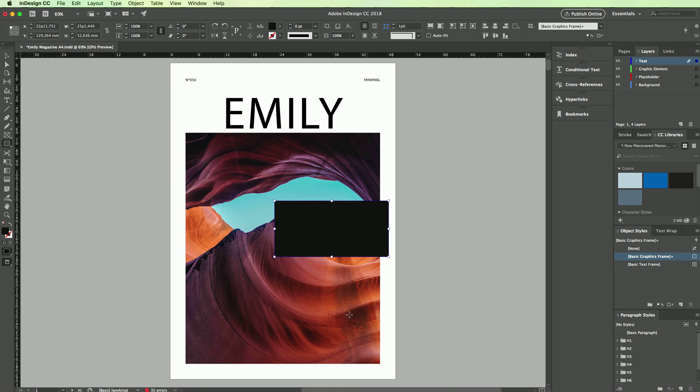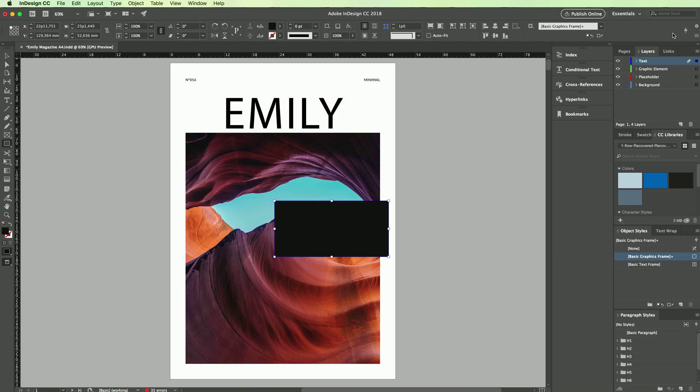Yeah, this is basically how you can tweak the opacity and transparency in Adobe InDesign. If you have any questions just let me know in the comment below and I'll get back to you.